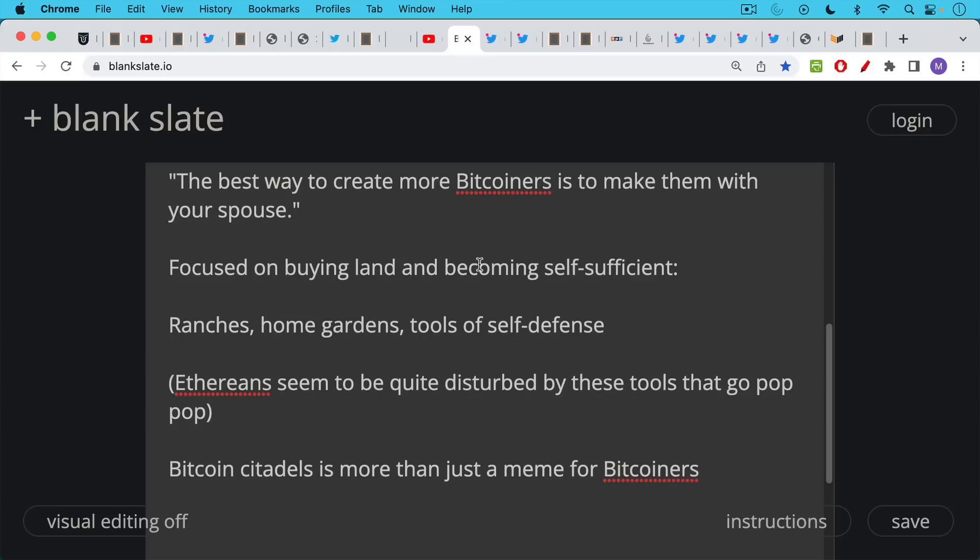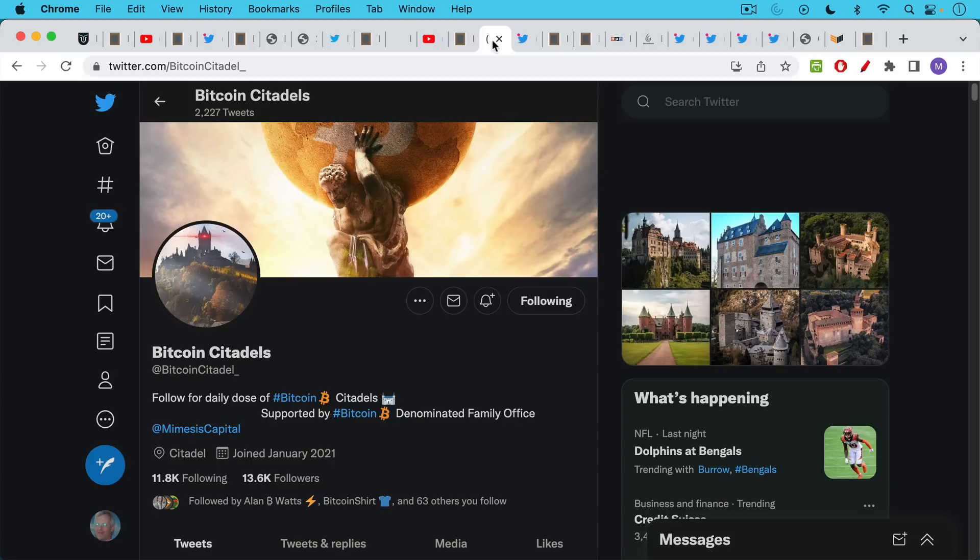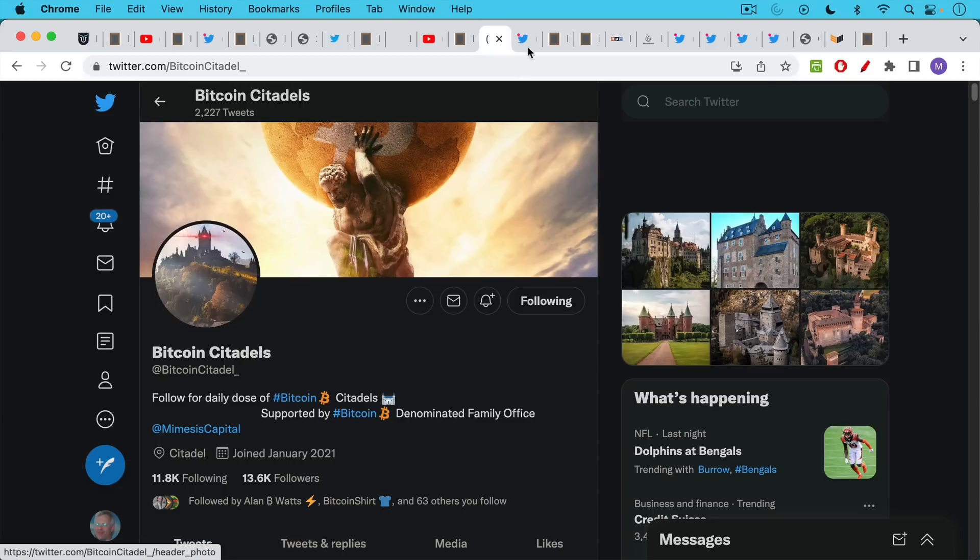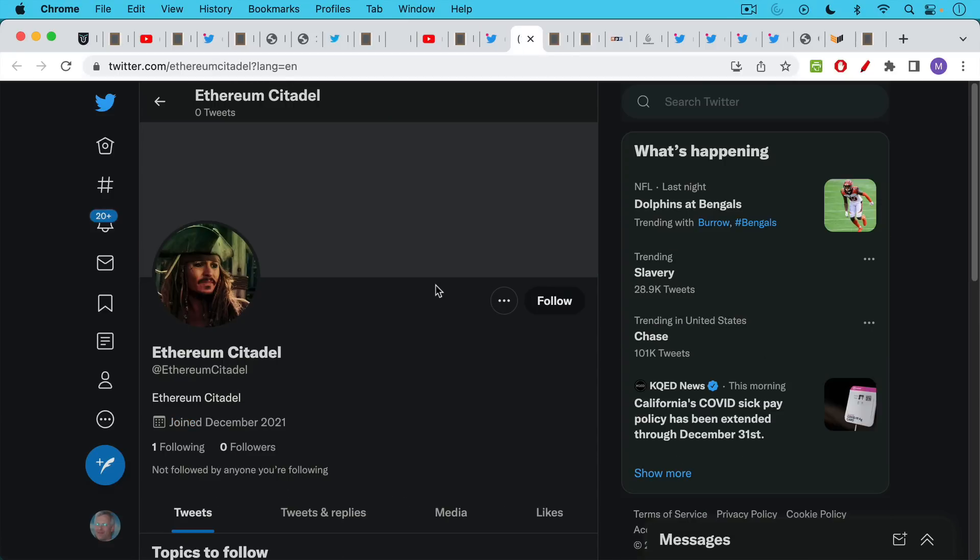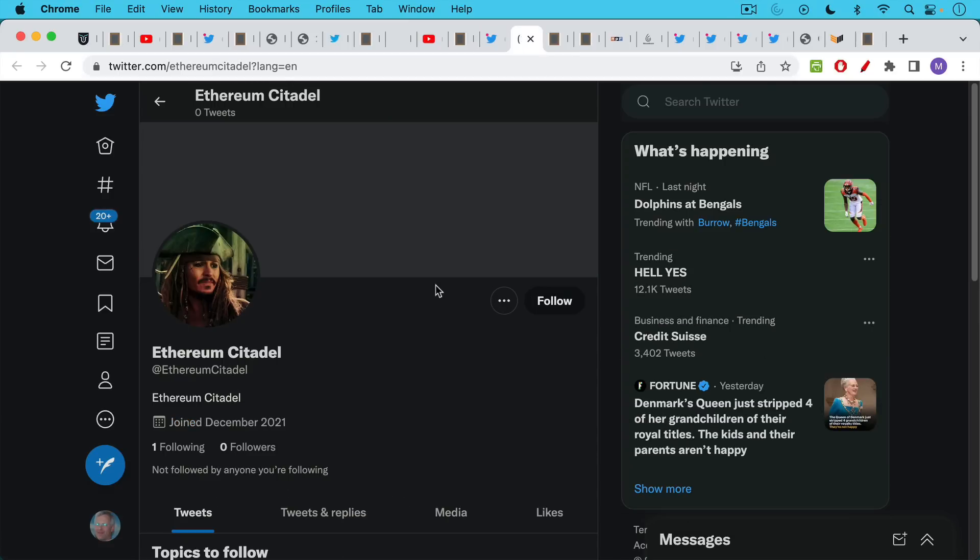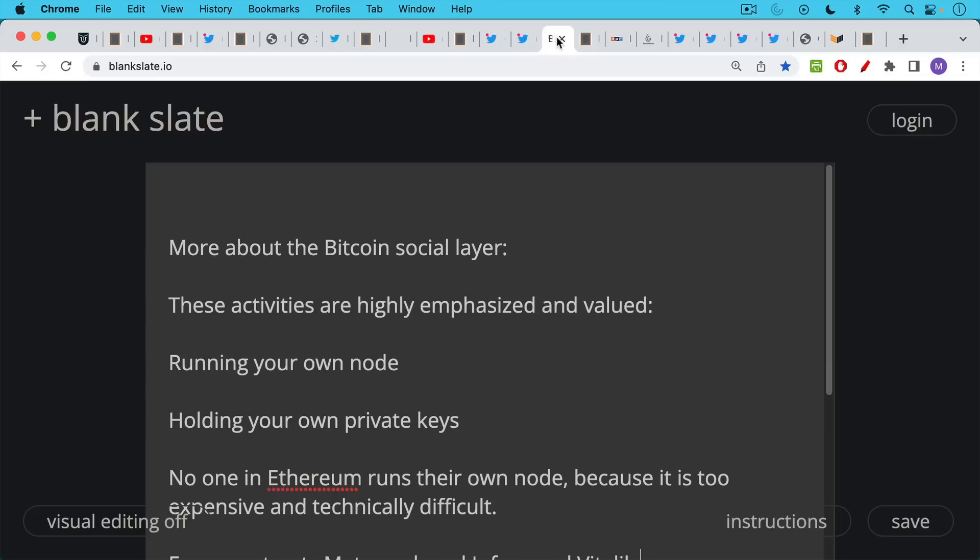Bitcoin citadels in the Bitcoin culture is more than just a meme for Bitcoiners. We can see this Twitter account called Bitcoin citadels has 13,000 to 14,000 followers. And by contrast, if we check out the Ethereum citadel Twitter account, zero followers and a sad picture of Johnny Depp as the pirate.